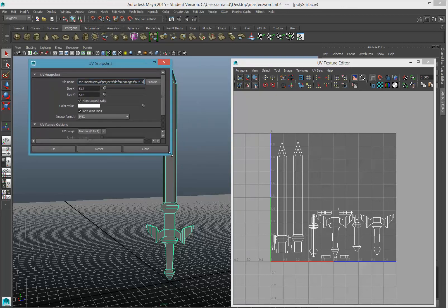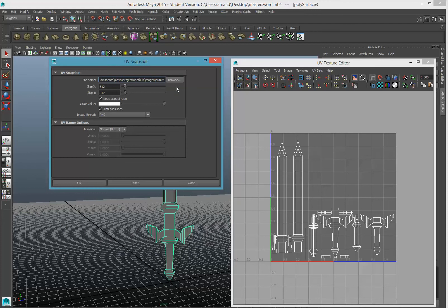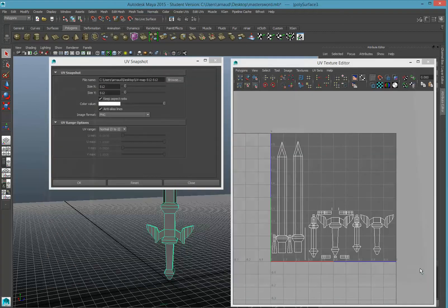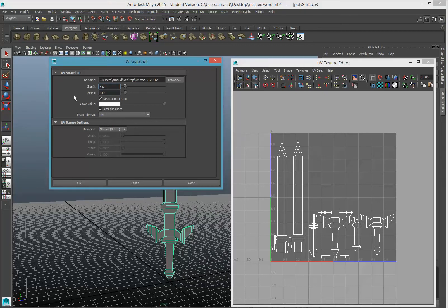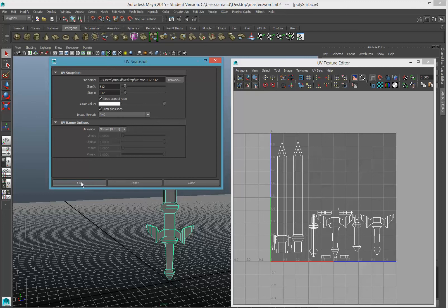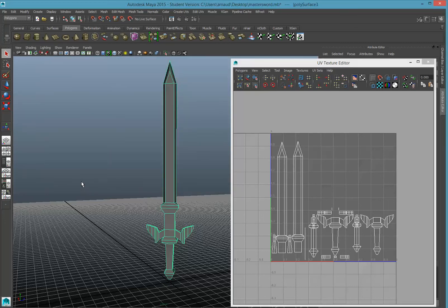Let's look at those options a little bit more. First, the option is the file name — you're going to call it UV map and put it on your desktop. Then the size: 512 by 512. I'm going to keep the aspect ratio — very important — and keep antialiasing on. The color value is the color of the wiring; white is fine. Change the image format to PNG so you can get a transparency channel. Make sure your UV range is 0 to 1 — that's very, very important. Then click OK, and it just created a UV map.